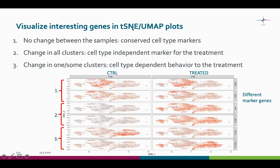We can also use the TSNE and UMAP plots to see the expression of selected genes in different scenarios. In scenario number 1, there is very little difference between the samples — these two genes are thus conserved cell type markers. In scenario number 2, there is very little expression in the control sample and lots of expression in the treated sample, so these two genes are cell type independent markers for the treatment.